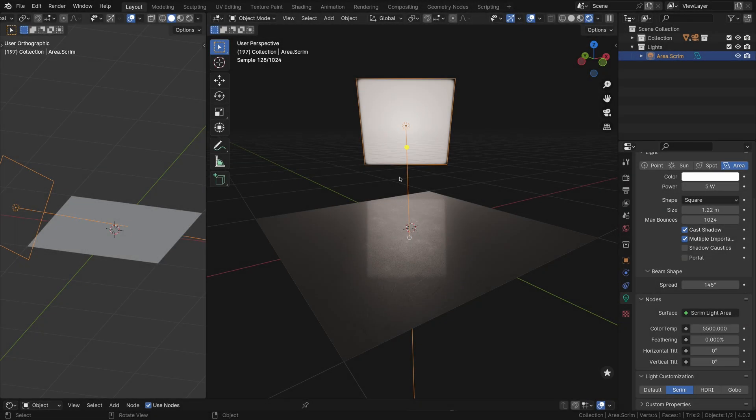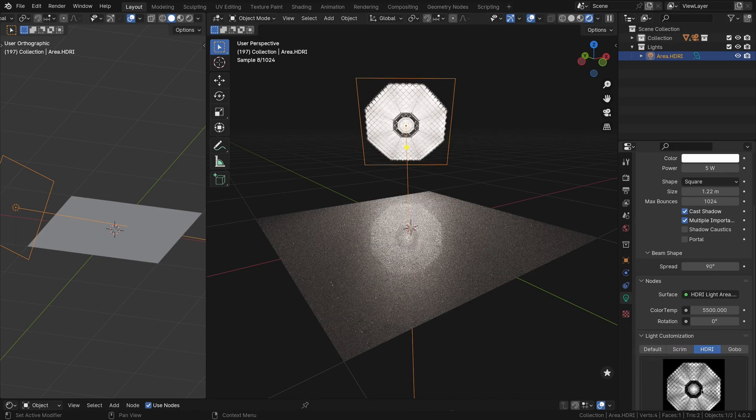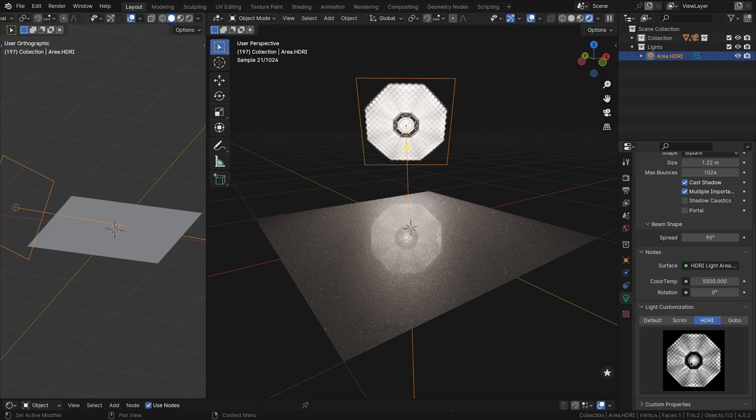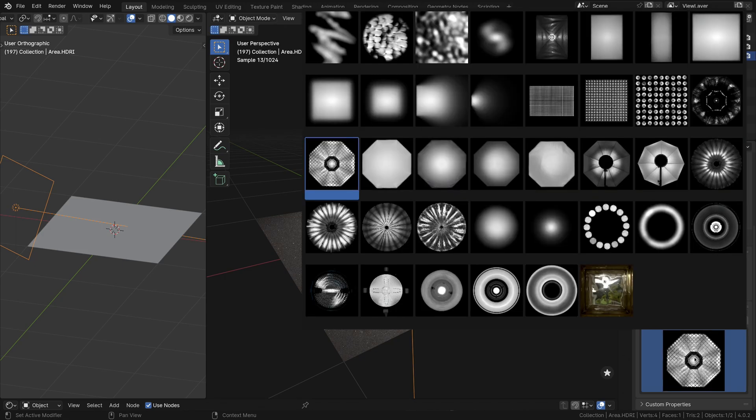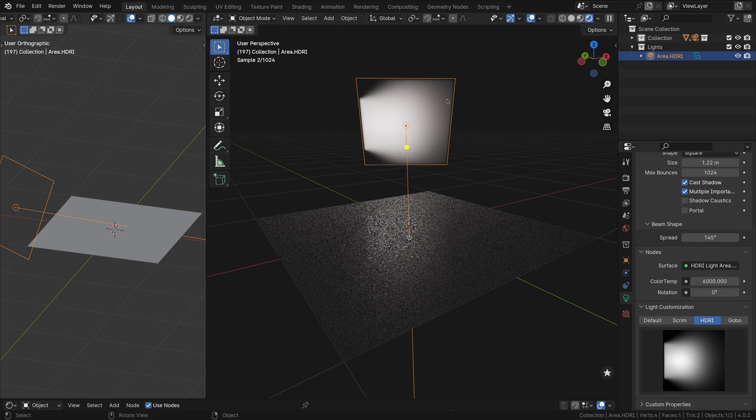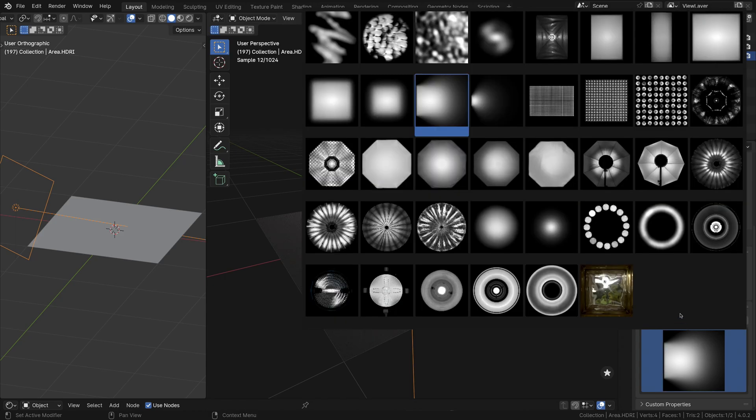HDRI Maps is the next light customization mode in Light Wrangler, allowing you to apply high dynamic range textures to area lights with a single click. Choose from a variety of options, including softboxes, octaboxes, circle and fresnel lights, abstract textures, and parabolic reflectors.